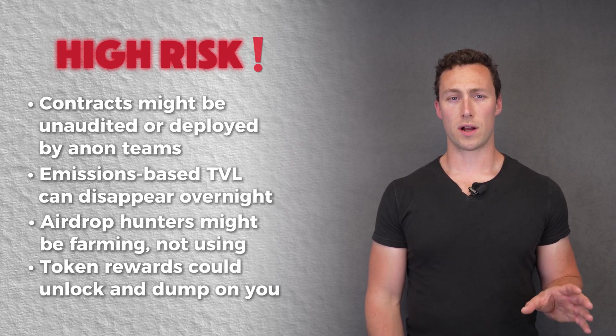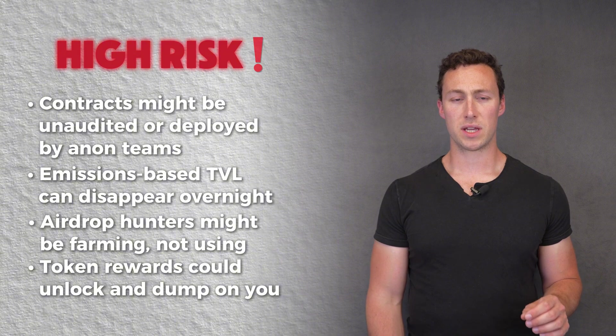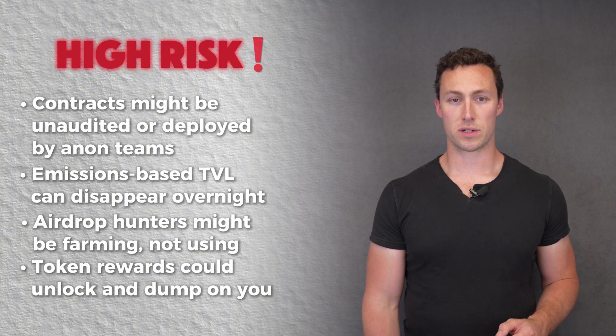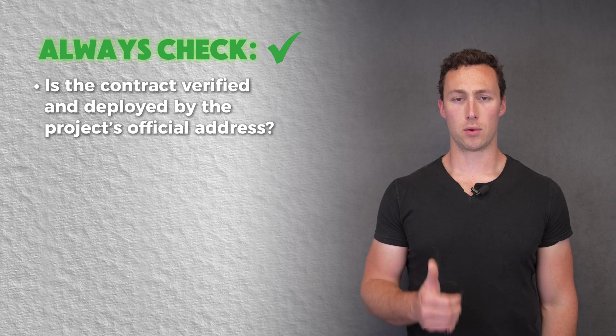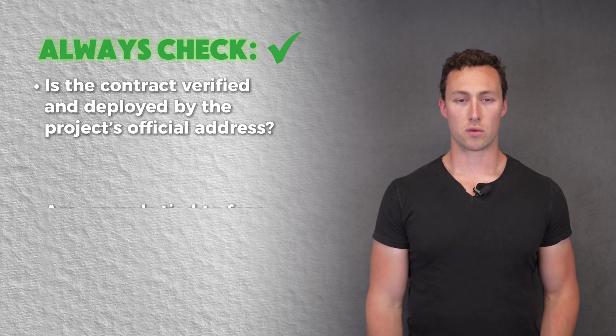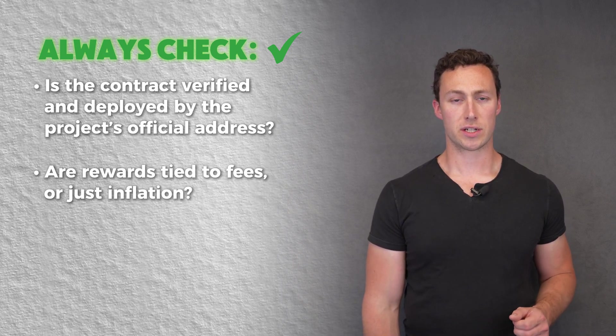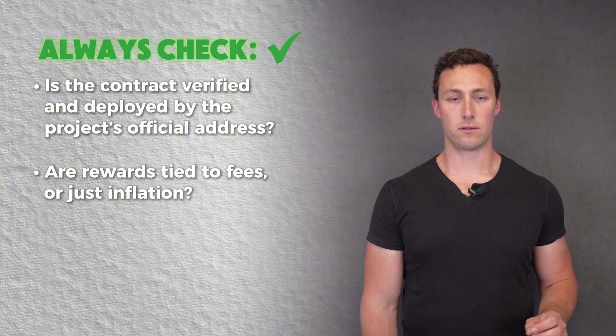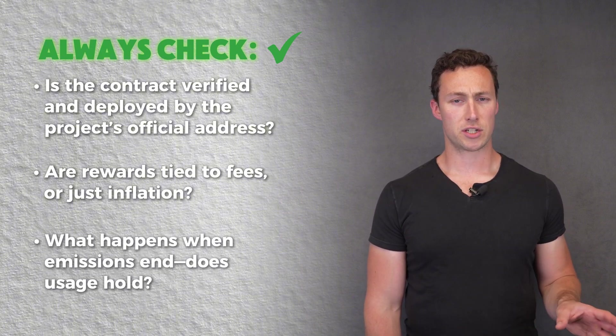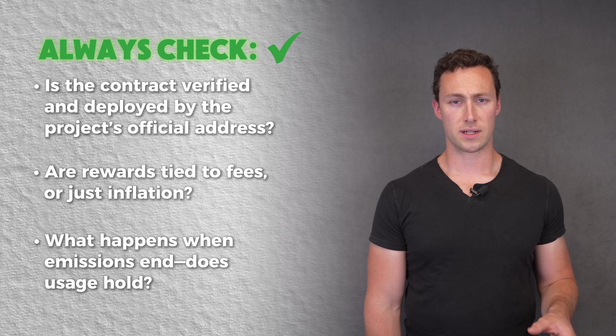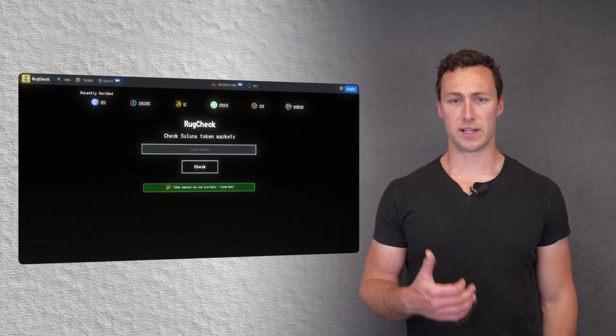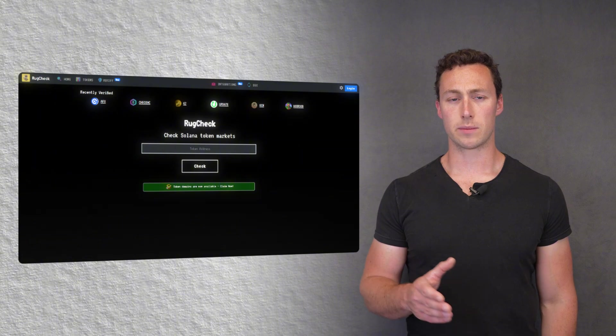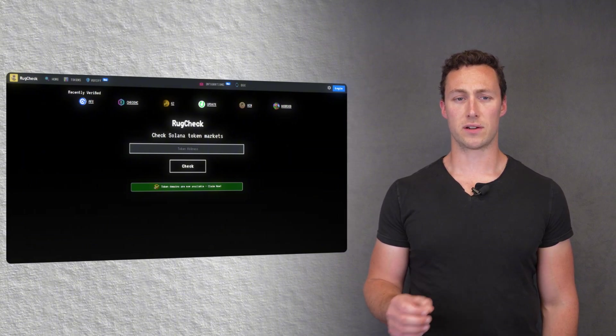Also, if a pool ever requires you to hold the reward token, be aware that you're getting diluted by those rewards. Always check things like whether a contract is verified and deployed by a project's official address. Are rewards tied to fees or just inflation? Rewards tied to fees will have longer longevity. What happens when emissions end? Does usage hold and the APY holds up or will it crash? You can also use tools like rugcheck.xyz to vet deployment contracts yourself and ensure that they're safe.